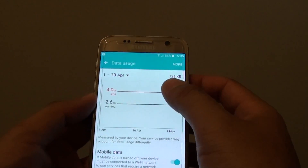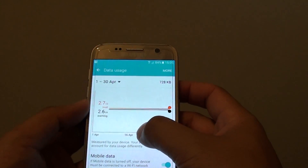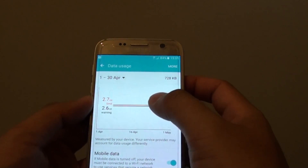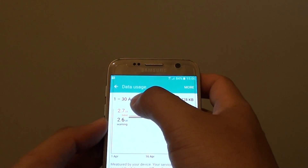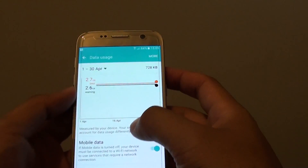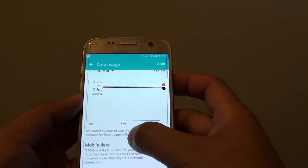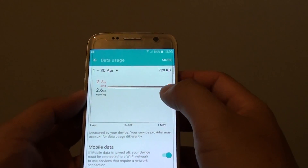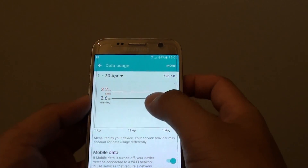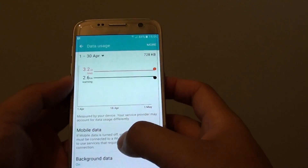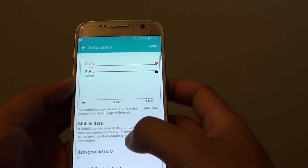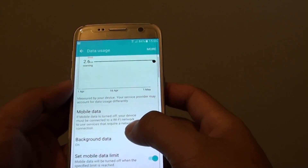From here you can view the cycle of your data usage, and you can see how much data has been used by looking at the graph. It will tell you how much data has already been used.